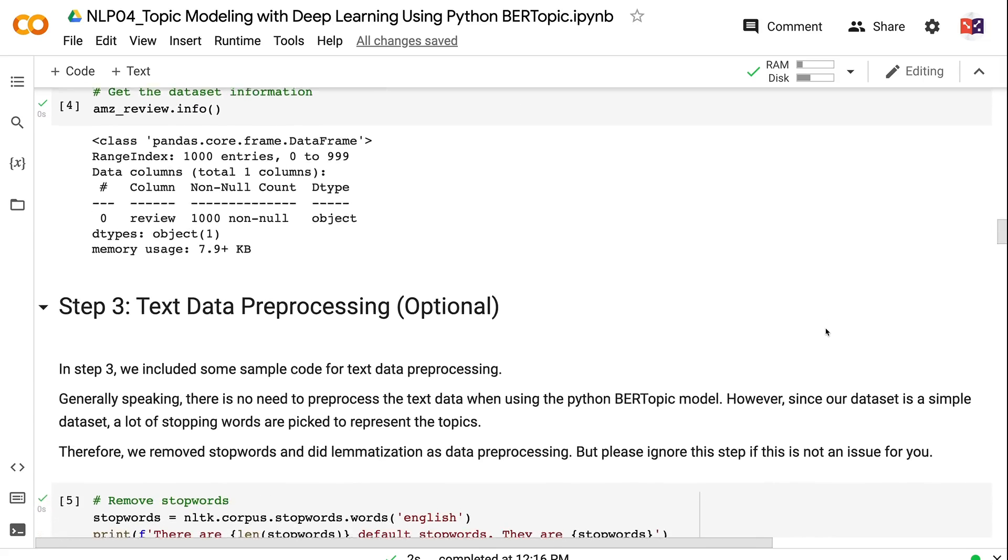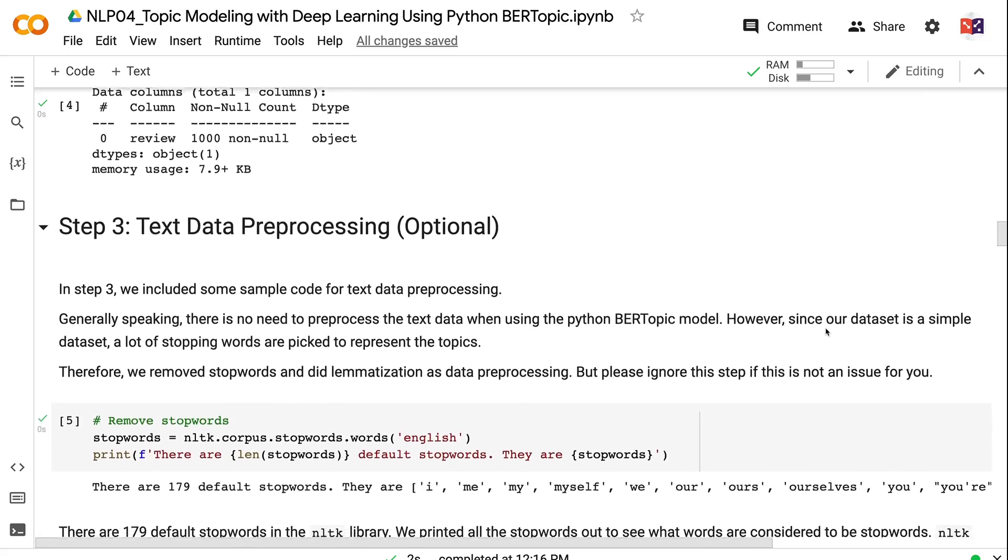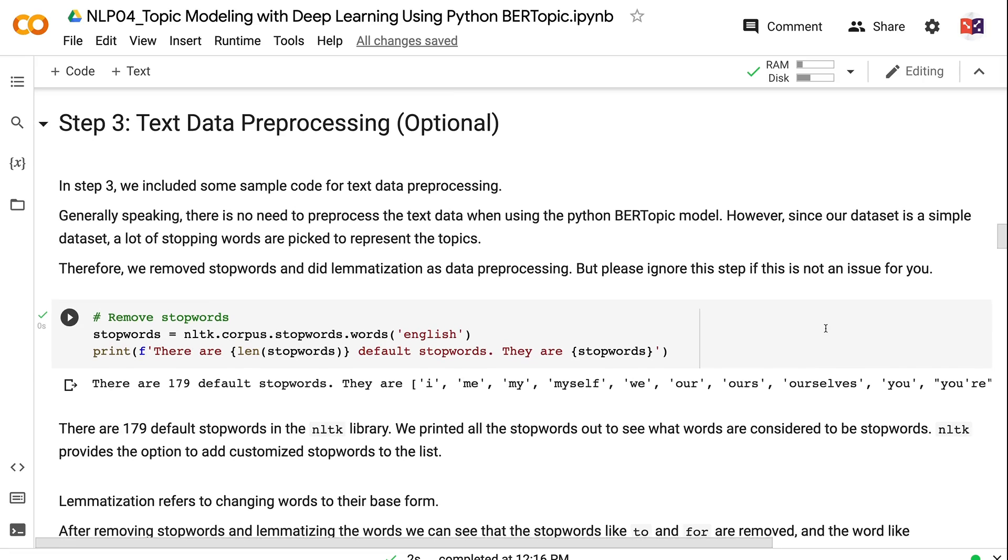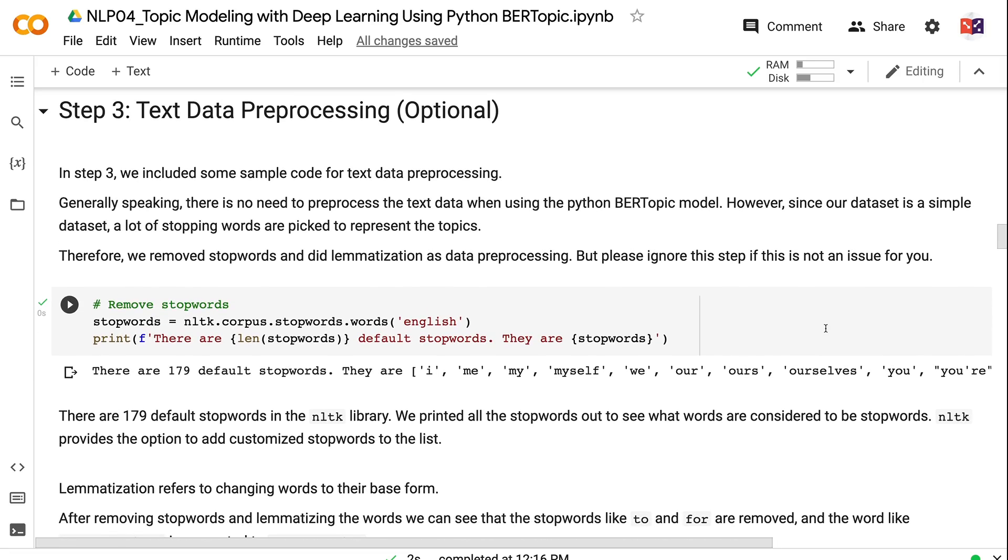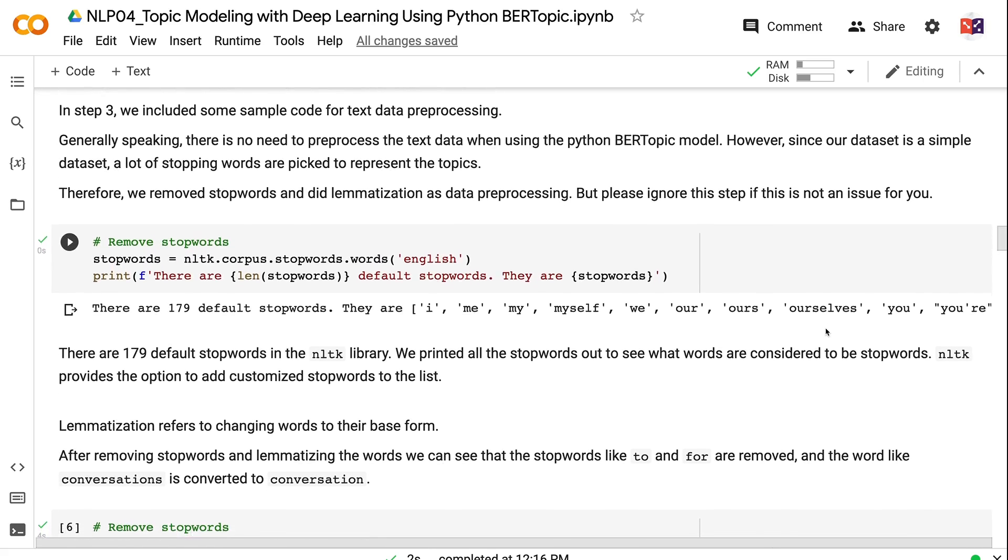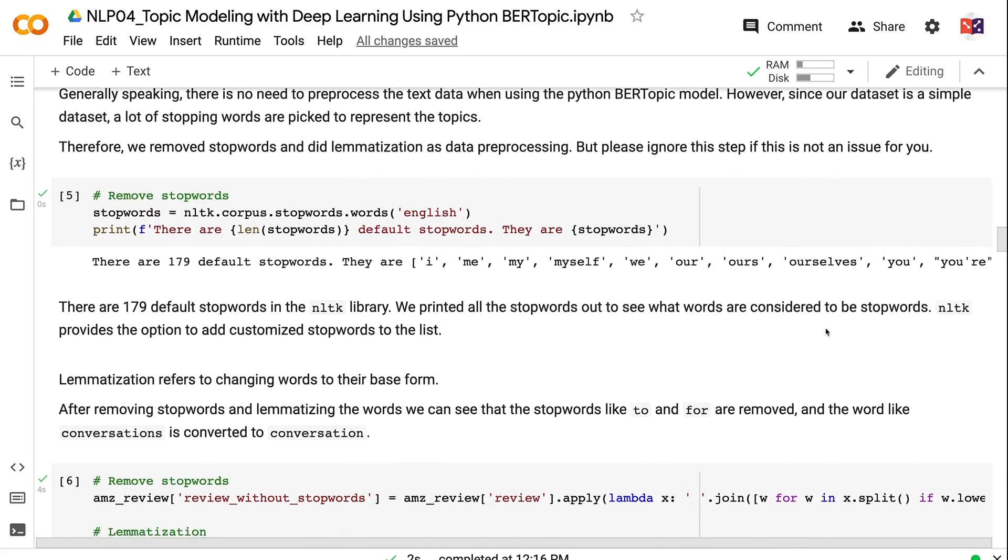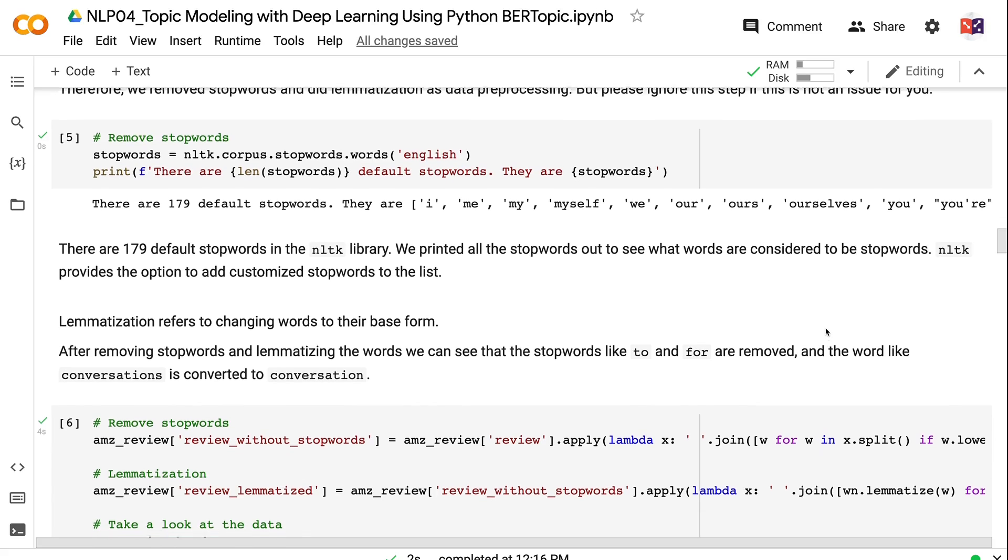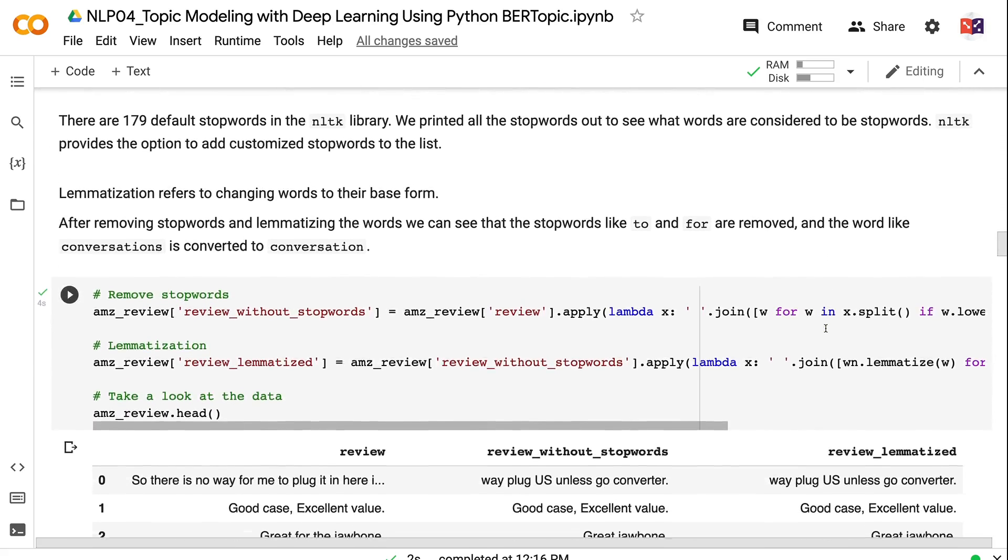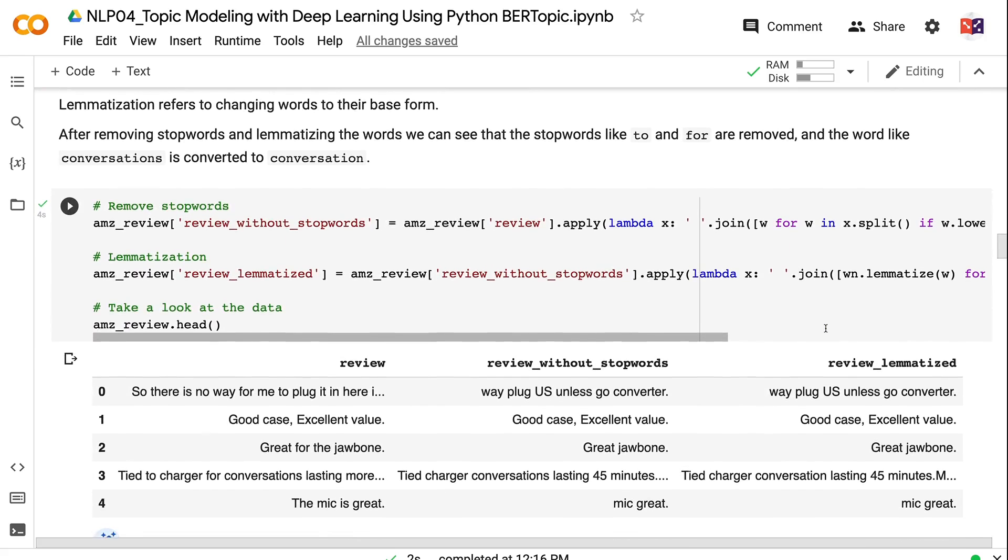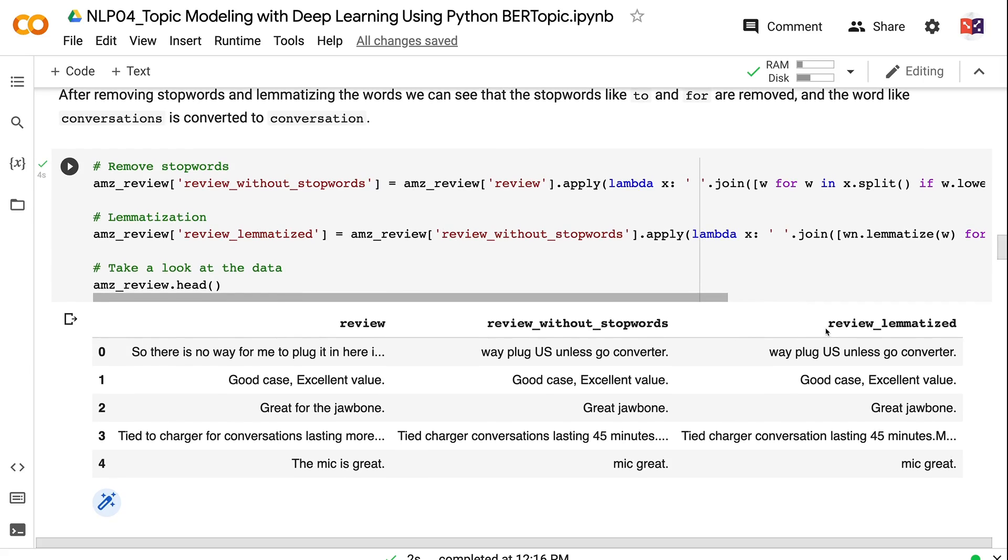In step 3, we included some sample code for text data preprocessing. Generally speaking, there is no need to preprocess the text data when using the Python BERTopic model. However, since our dataset is a simple dataset, a lot of stopwords are picked to represent the topics. Therefore, we removed stopwords and did lemmatization as data preprocessing. But please ignore this step if this is not an issue for you. There are 179 default stopwords in the NLTK library. We printed all the stopwords out to see what words are considered to be stopwords. NLTK provides option to add customized stopwords to the list. Lemmatization refers to changing words to their base form. After removing stopwords and lemmatizing the words, we can see that the stopwords like to and for are removed, and the word like conversations is converted to conversation.